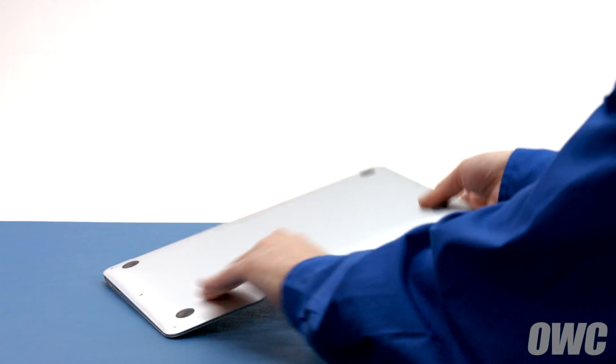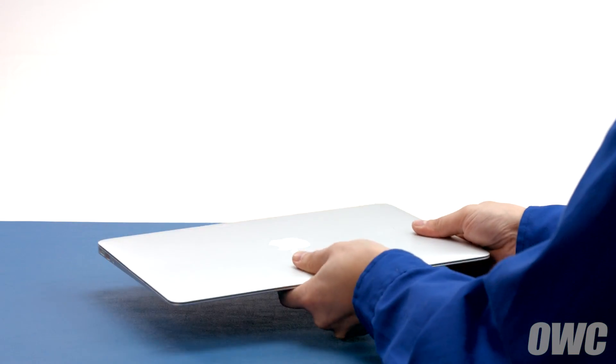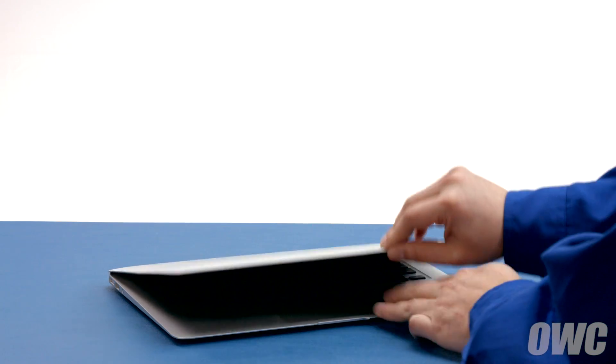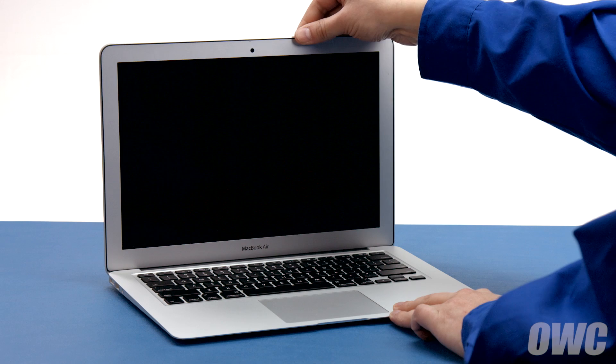You may now flip your MacBook Air over, open it up, and turn it on.